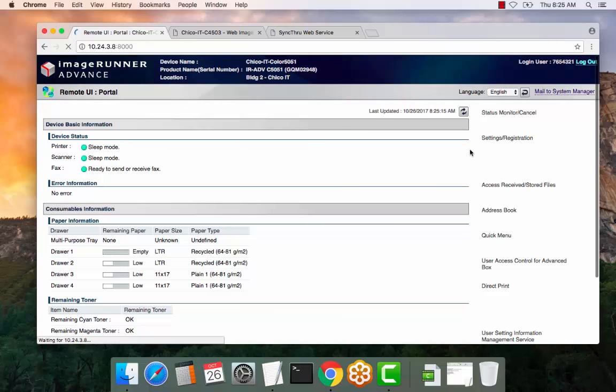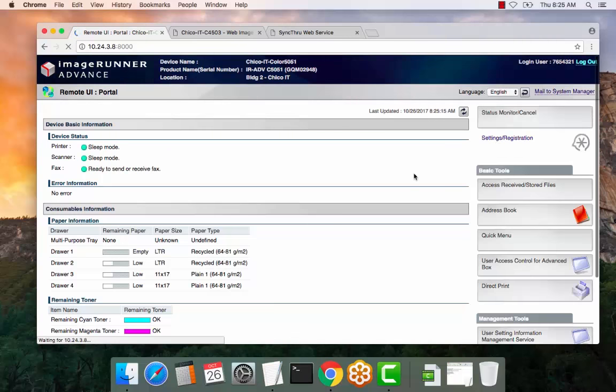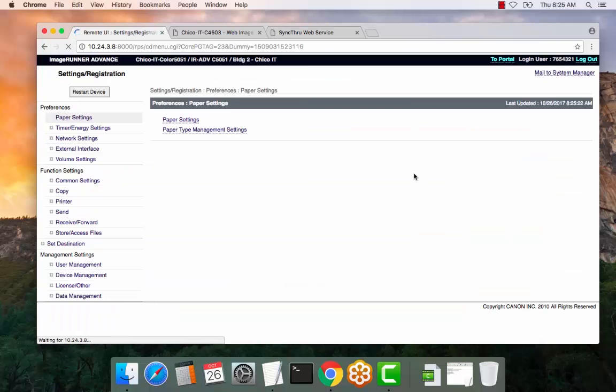From here select Settings Registration. You are accessing the web portal of the copier now so you can make changes.